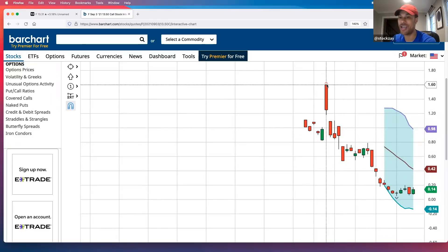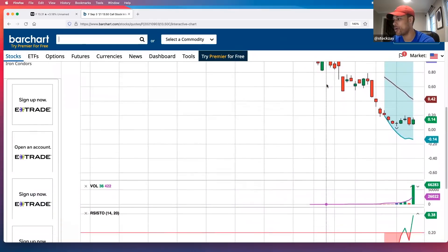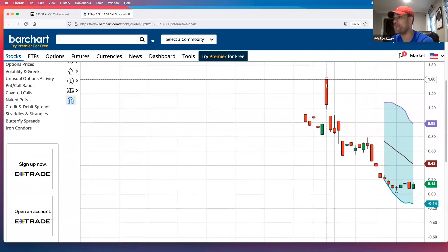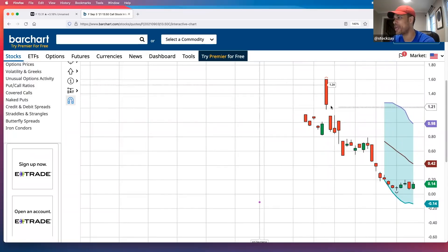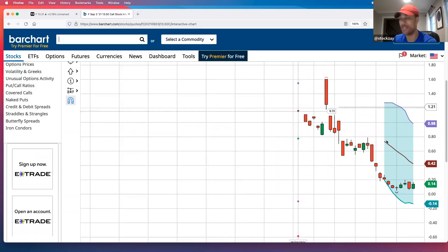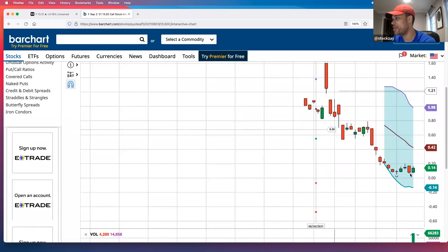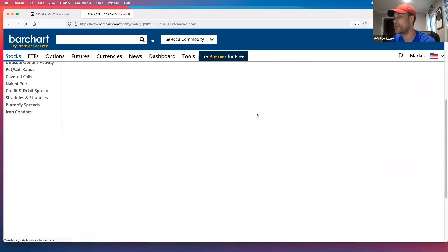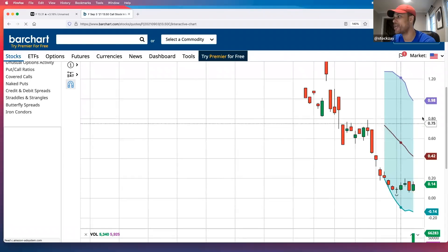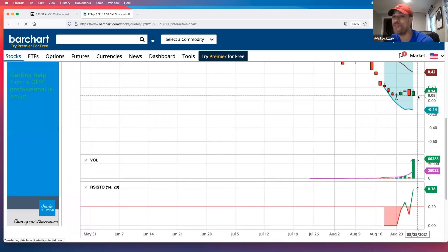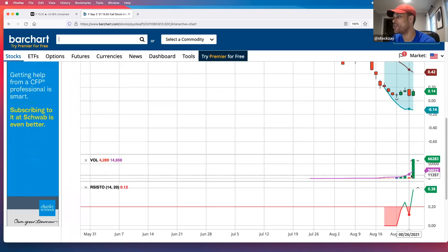This options chart shows us the price action history of this option. You can see this option actually reached a high of $1.60 back on July 29th. So this contract has the potential to go back up to at least $1.60. I would look more at the level of $1.20, which is pretty much the low of the high for that day. Looking at this chart, a good price is probably around 8 to 10 cents if you really wanted to catch it at the low.